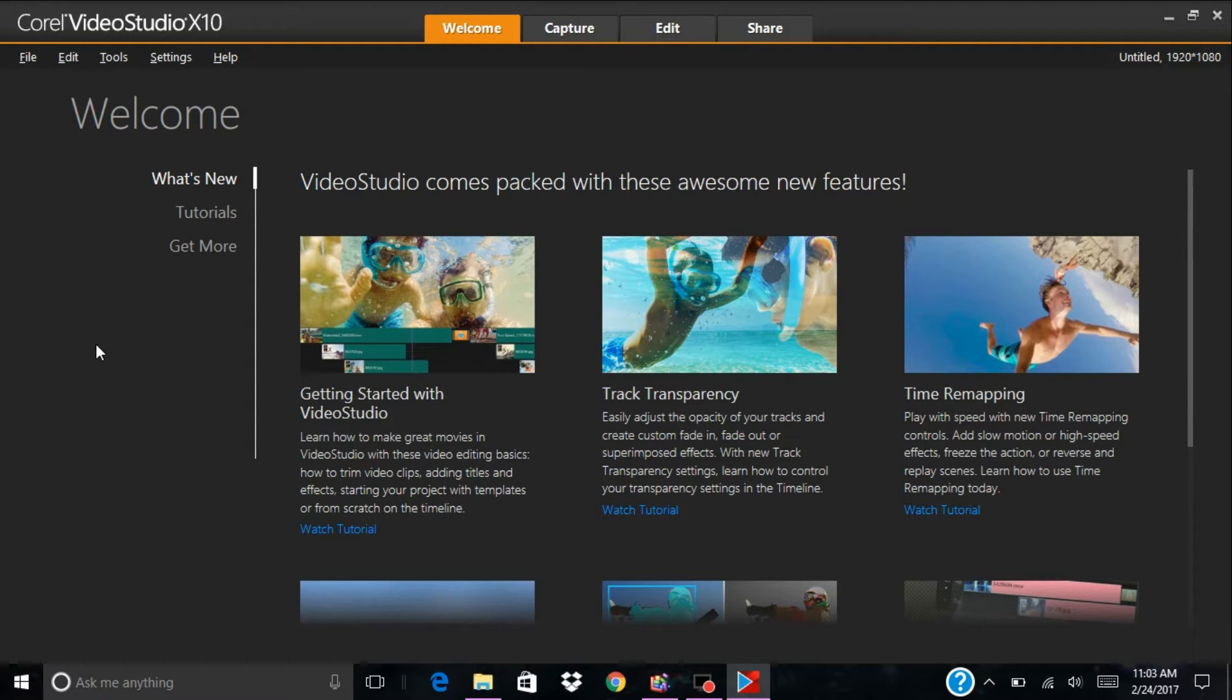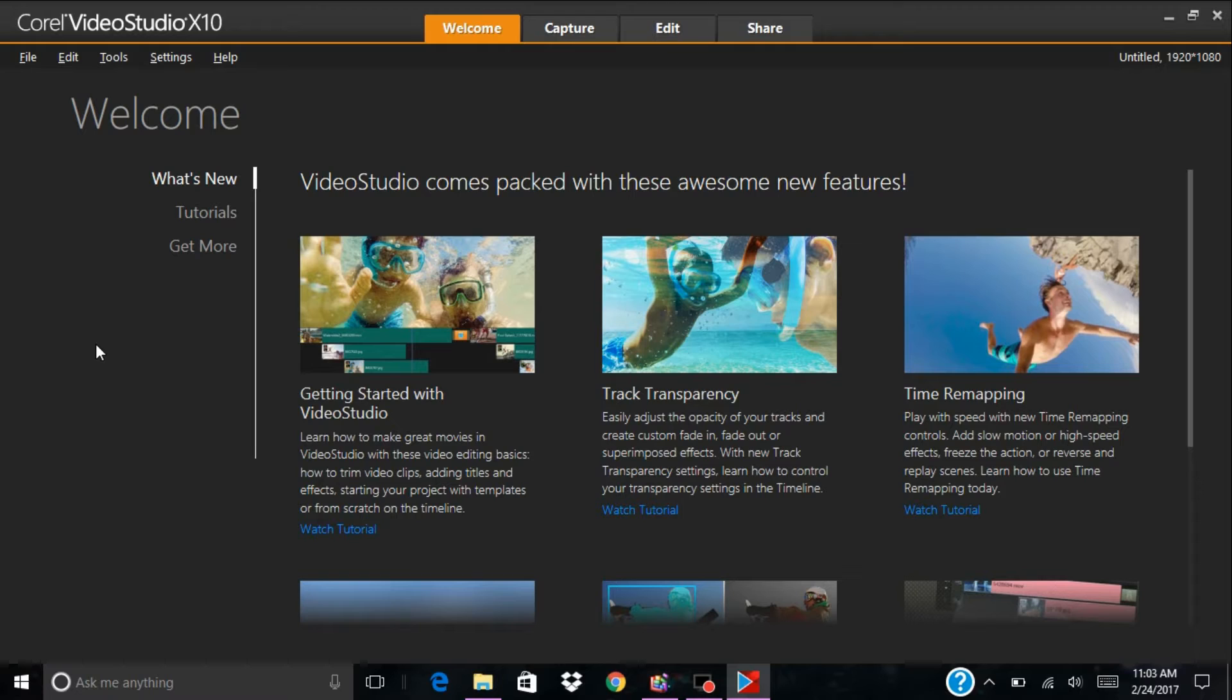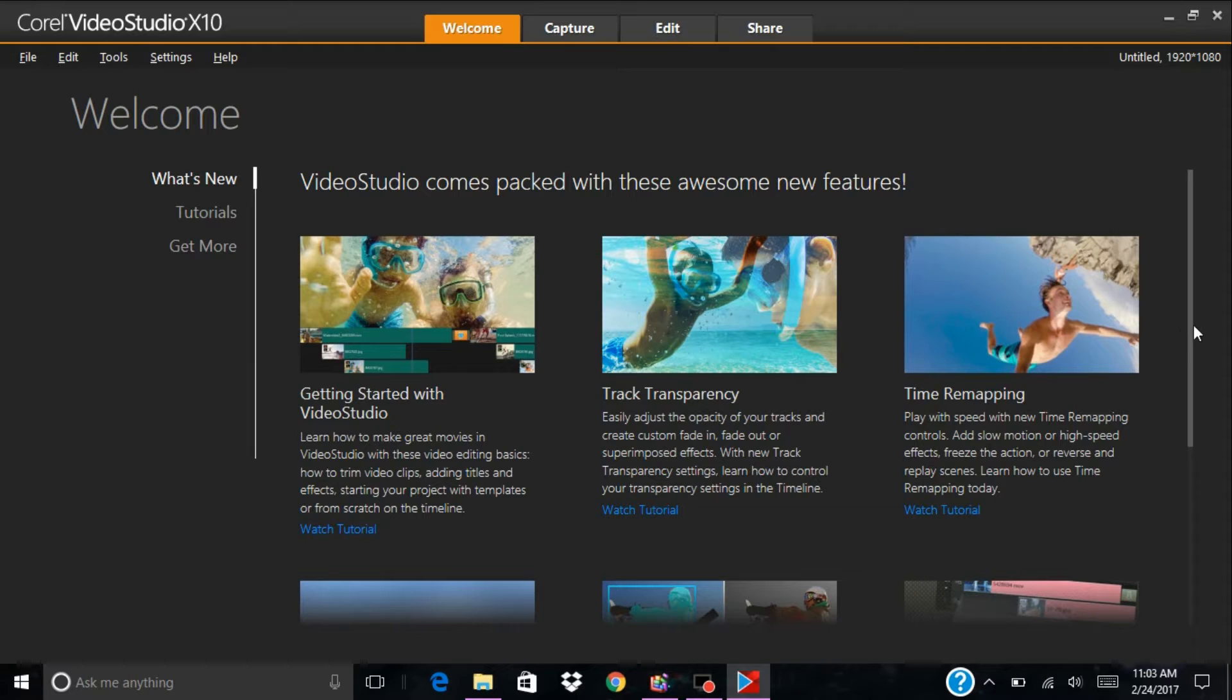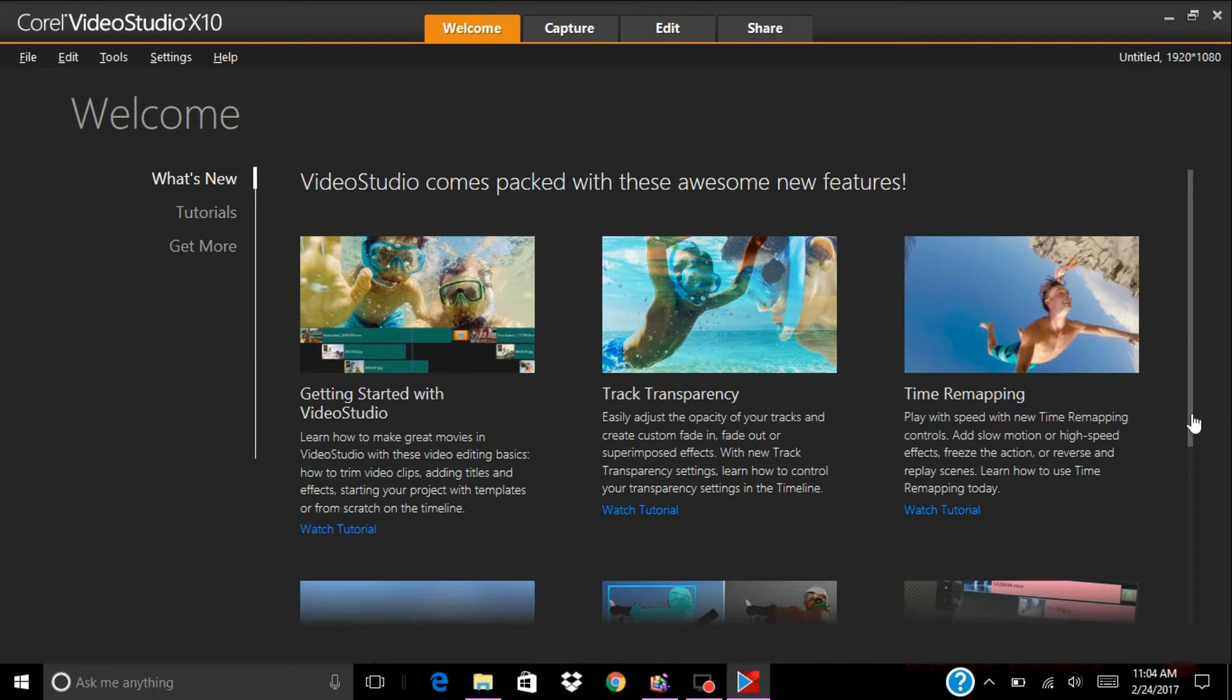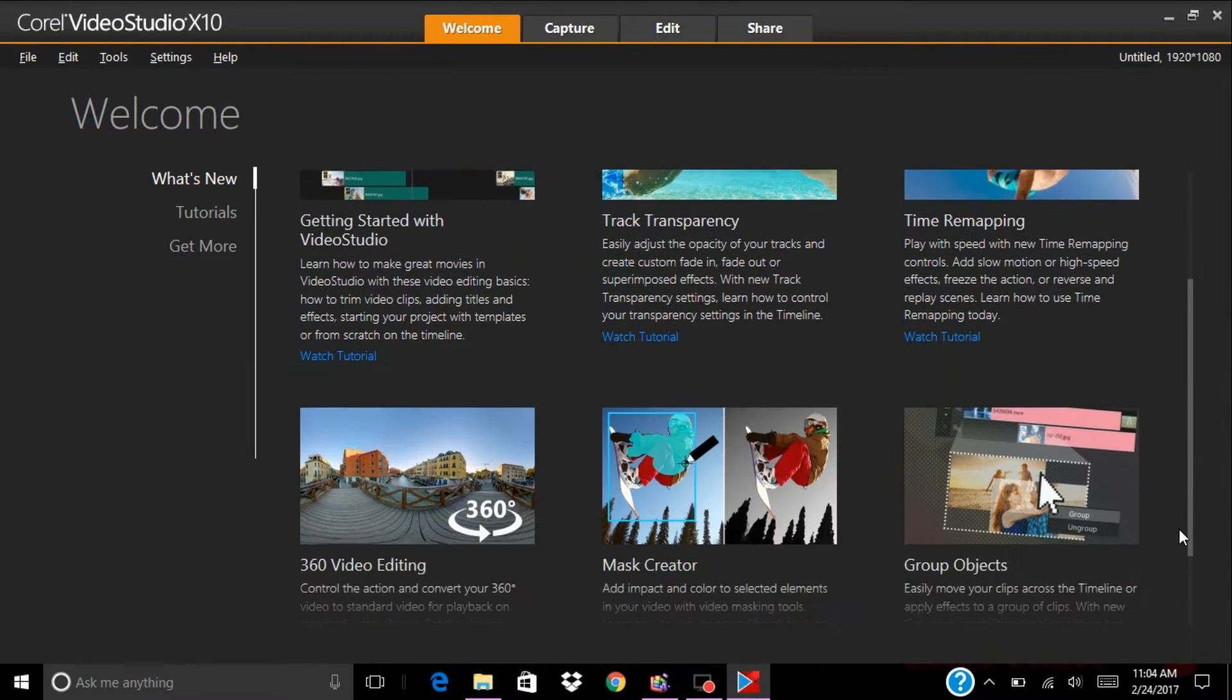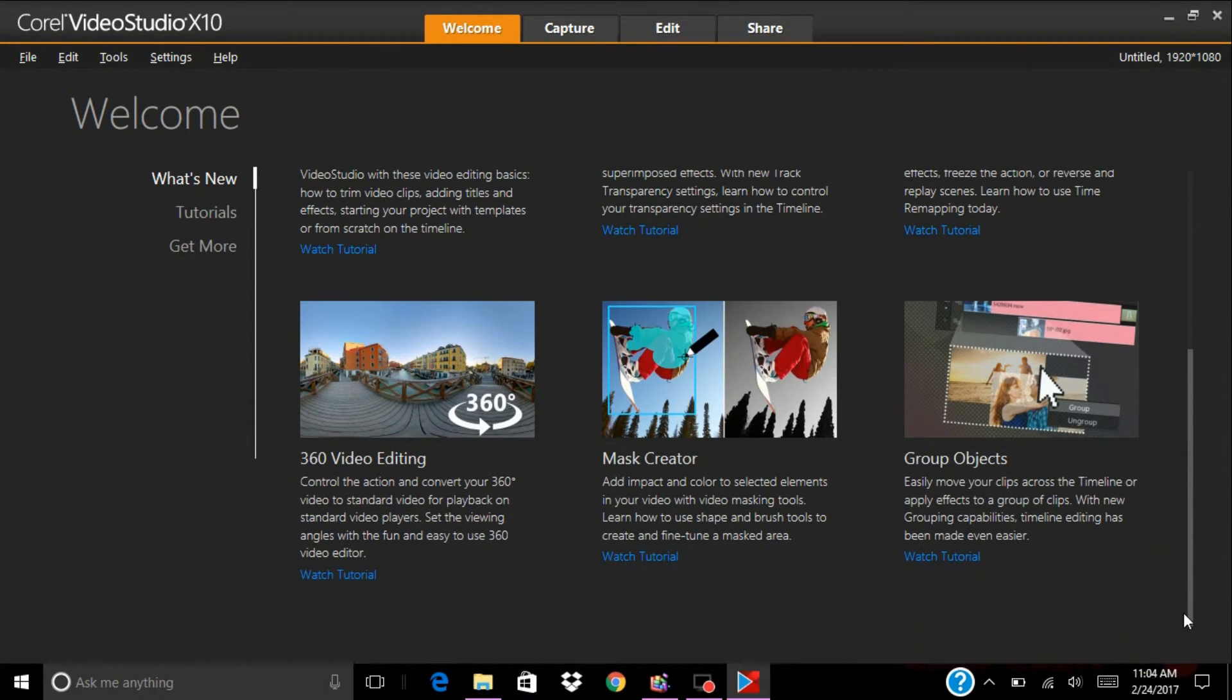As soon as it starts up it goes to the welcome screen, which I really love because nine didn't have that, seven didn't have that, six didn't have that. You start off with welcome and you have what's new. All of this is what's included when you buy Ultimate X10.